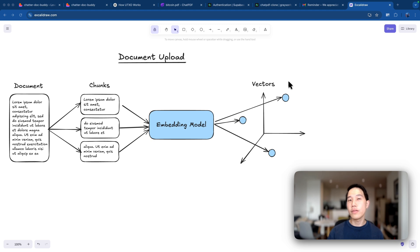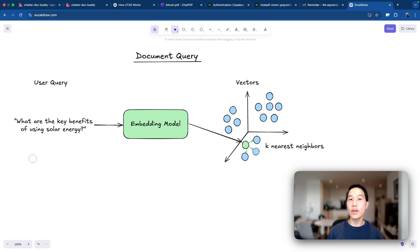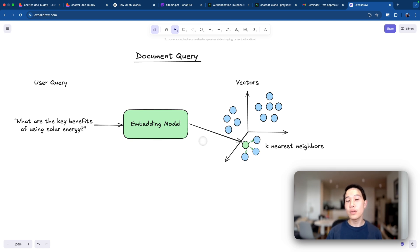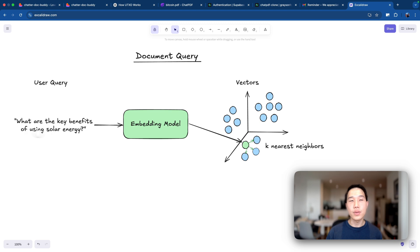If two vectors have similar meanings, they will be placed closer together in a vector space. If they have very different meanings, they will be further away from each other. When a document is vectorized, we can now do a very similar process for the retrieval part. Whenever a user asks a question — for example, 'what are the key benefits of using solar energy?' — we pass this text query to the same embedding model used for vectorizing the document, which turns it into a vector in the vector space. The retrieval part is then to find the k nearest neighbors for that vector.